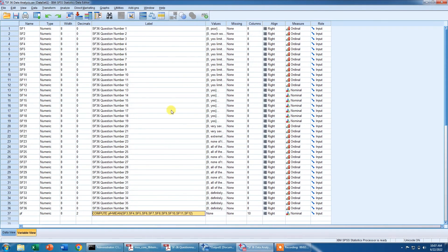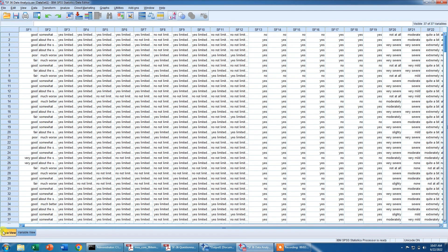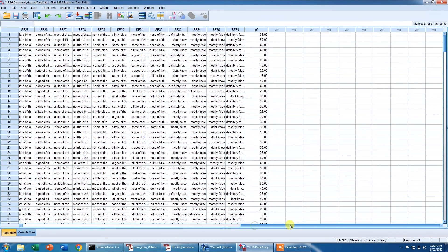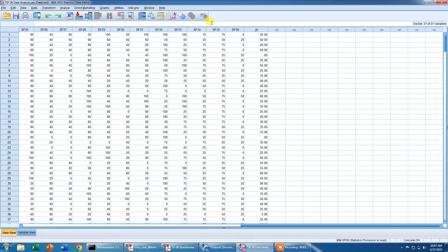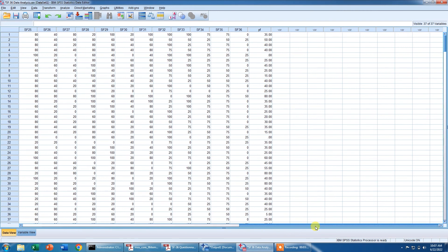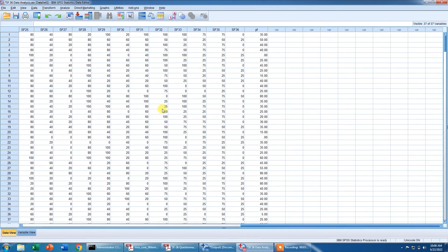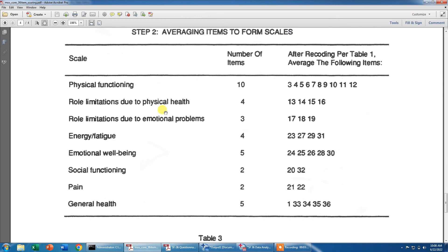This is for physical functioning and if you look for the label, it has told us that it is the mean score of question number 3, 4, 5, 6, 7, 8, 9, 10, 11 and 12. When we go to the data view, you will see that this is the mean score and if I decode it, these are the numbers that we get from this file. So I will simply share this file with you and you can easily open it in SPSS and you can compute these variables.